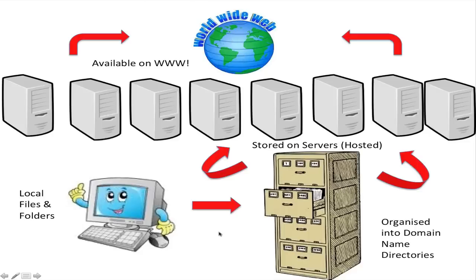Now, I don't want to confuse you, but there are a couple of ways that we can take our files from our local computer and put them into our filing cabinet. That's called transferring the files from our local computer into our filing cabinet.